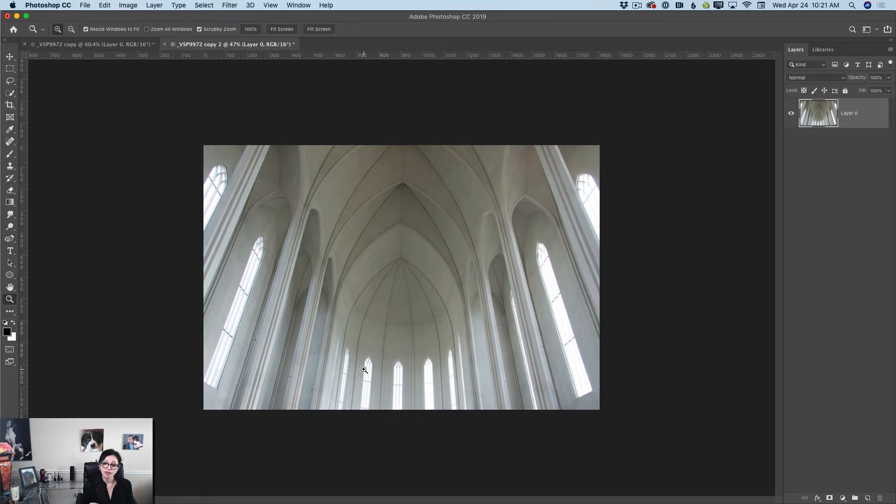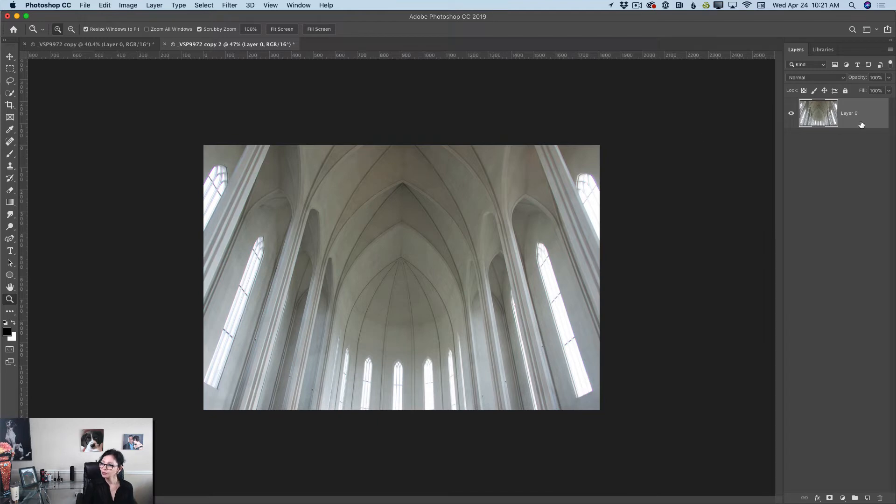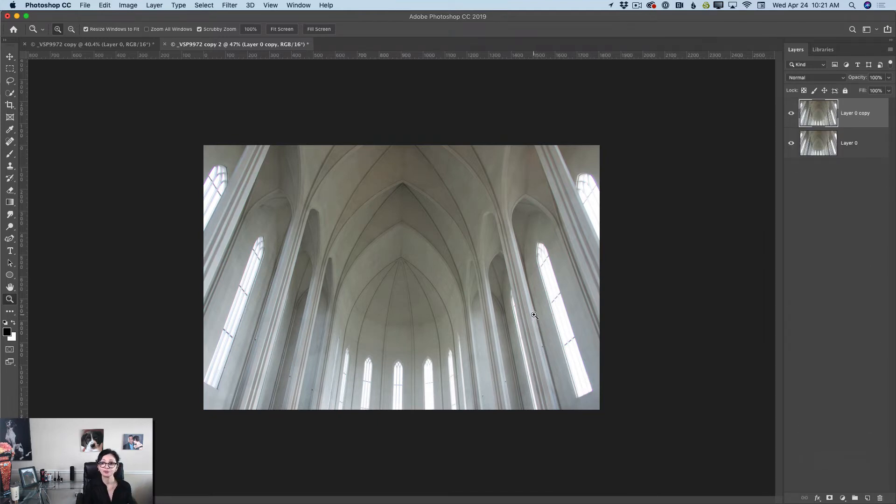Definitely this picture needs some work. I would like to change the perspective of it. I will duplicate my layer as I said before to show you before and after later on.